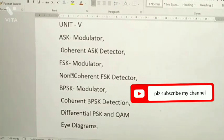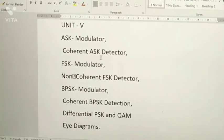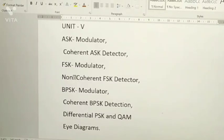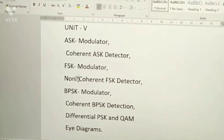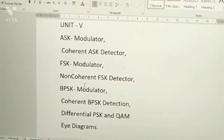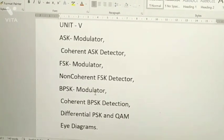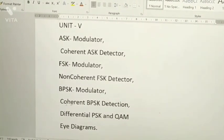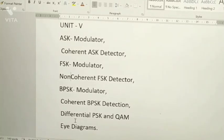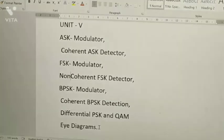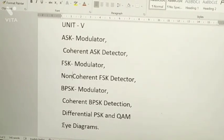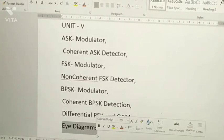From Unit 5: ASK modulator, coherent ASK detector, FSK modulator, non-coherent FSK detector, BPSK modulator, coherent BPSK detector, differential BPSK, and eye diagram — eye diagram is a most important question.